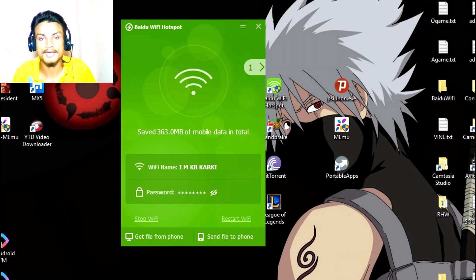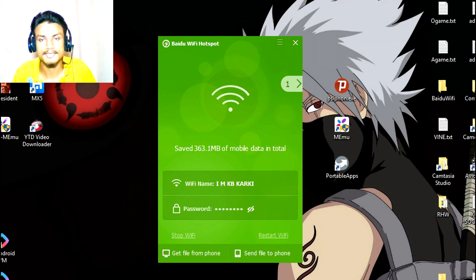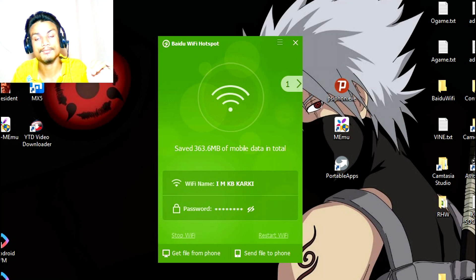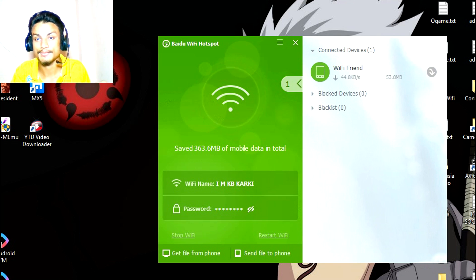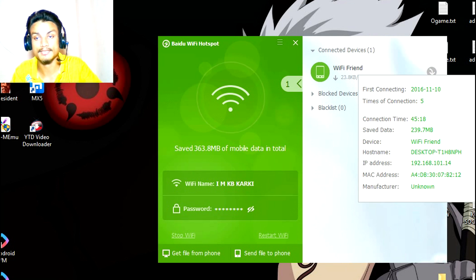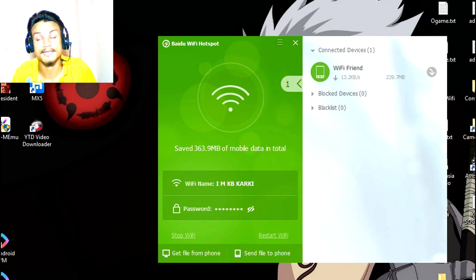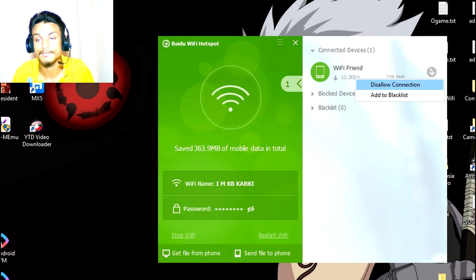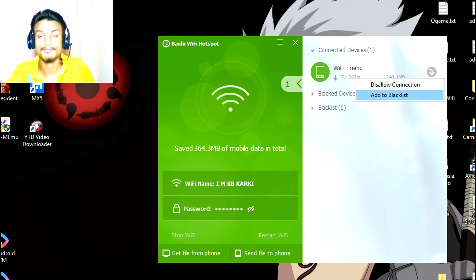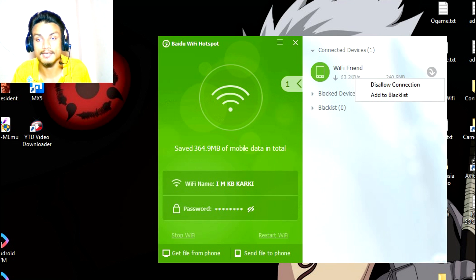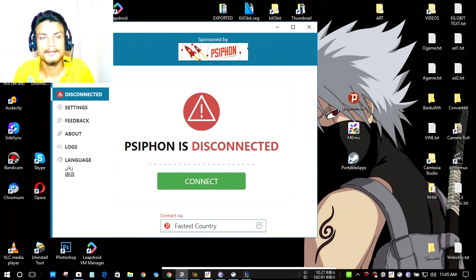The first one is Baidu WiFi Hotspot. This is a hotspot creator — if you don't have an actual router, you can use it to share the connection with other people. It allows you to share the internet, and as you can see, my friend is connected to this connection. There are advanced options where you can allow or disallow connections, and you can blacklist a device so it will never connect even if you give it the password.